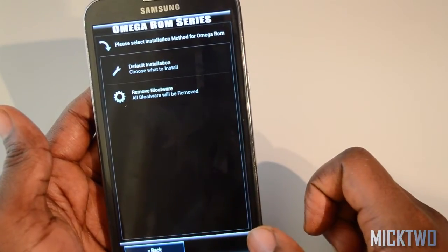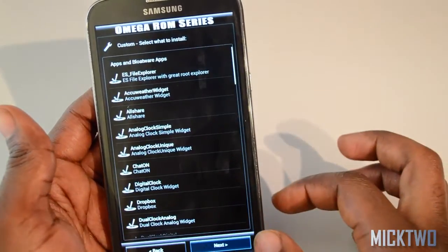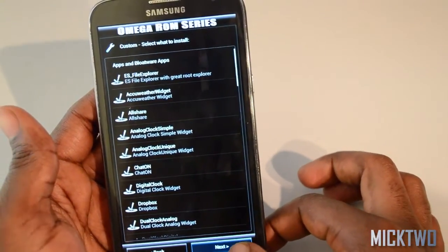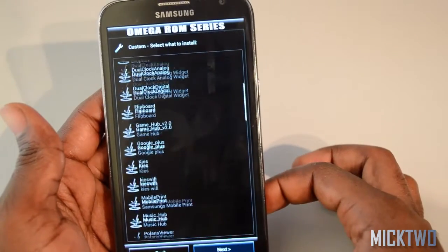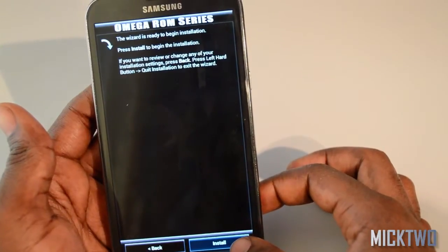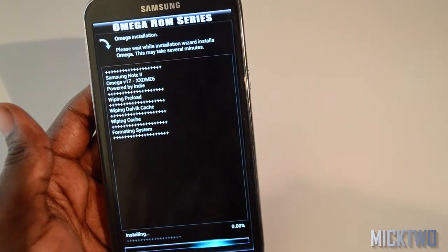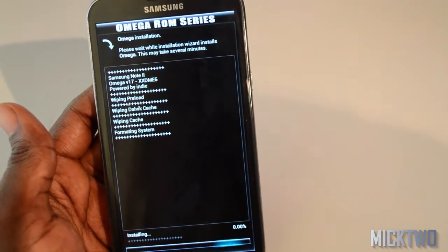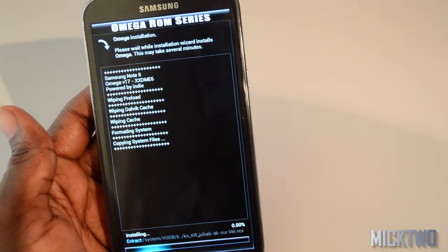I'll go with the default installation. All these additional components will be installed as well, so just click next. This will start the process — the process will take a while, so you can take this opportunity to like the video and also subscribe.